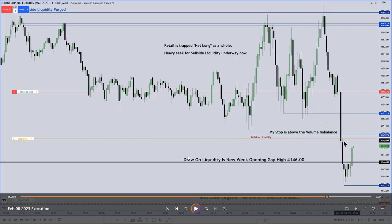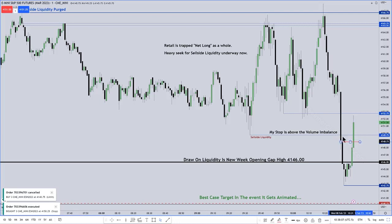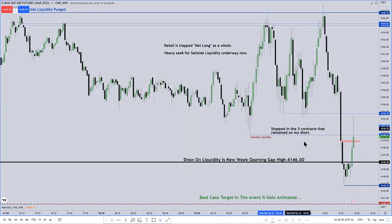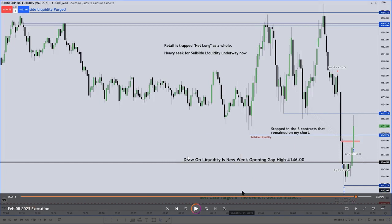He says his stop is above that volume imbalance — you can see where his cursor is. That's the volume imbalance right there, and he ends up getting stopped out there. So 15 contracts came on at 4155.75 as the market formed that bearish order block. Most contracts came off at the first sell-side liquidity at 4149.75, and some possibly at 4152.75. The remaining contracts came off at the new week opening gap high — the top side of an inefficiency — and three contracts came off on the stop placed right above that volume imbalance. Once the market was busting back through PD arrays to the opposite side, he was flat.